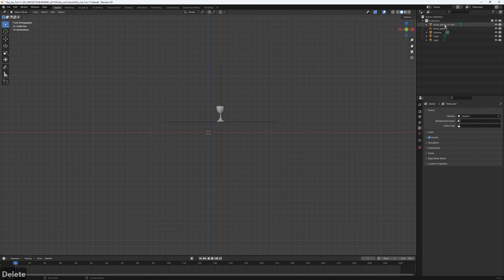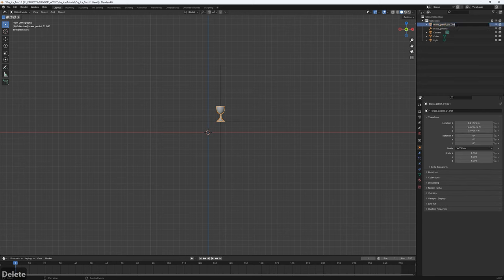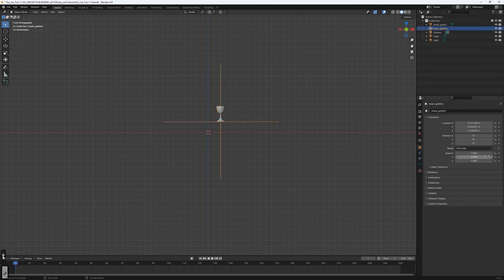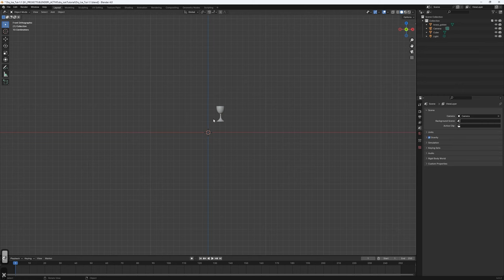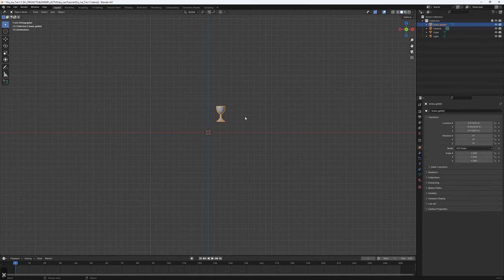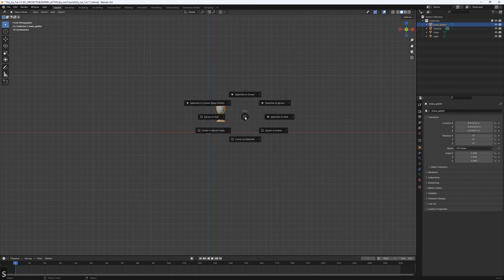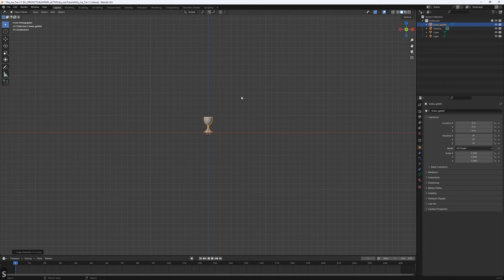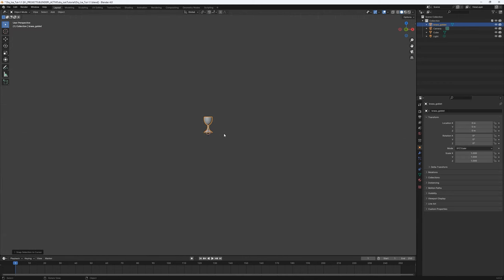I don't need these two, so I'll go ahead and delete them and keep just this one. I'll press Ctrl+Shift+S and 'Selection to Cursor' so it sits right in the middle, then go back to the front view.